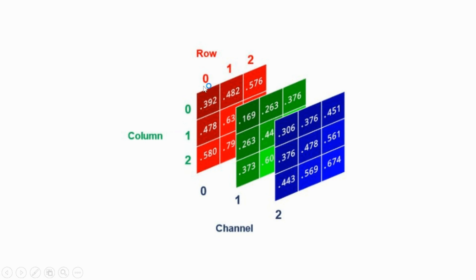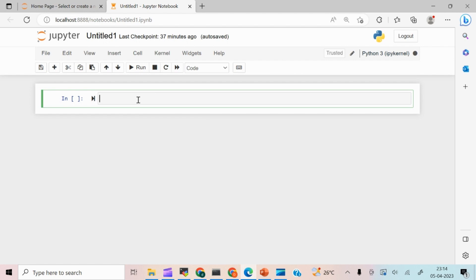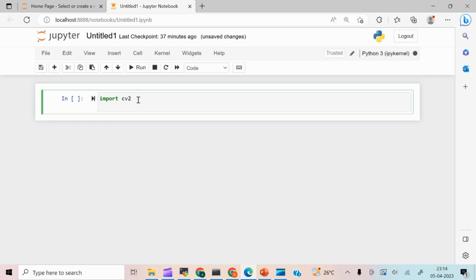The values in the NumPy array correspond to the intensity or color values of each pixel. For a colored image, there is a three-dimensional matrix — one for red, one for green, and one for blue. Let's see the practical demonstration. For that I need to import the cv2 package: import cv2. To read an image, we have the command cv2.imread.